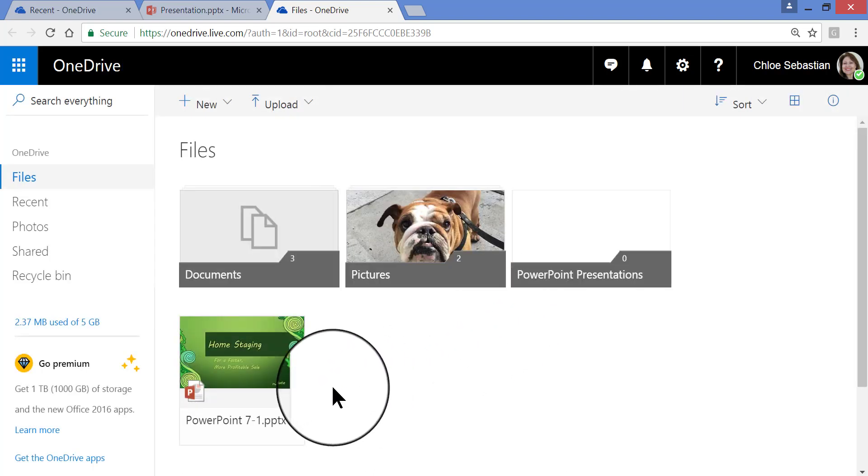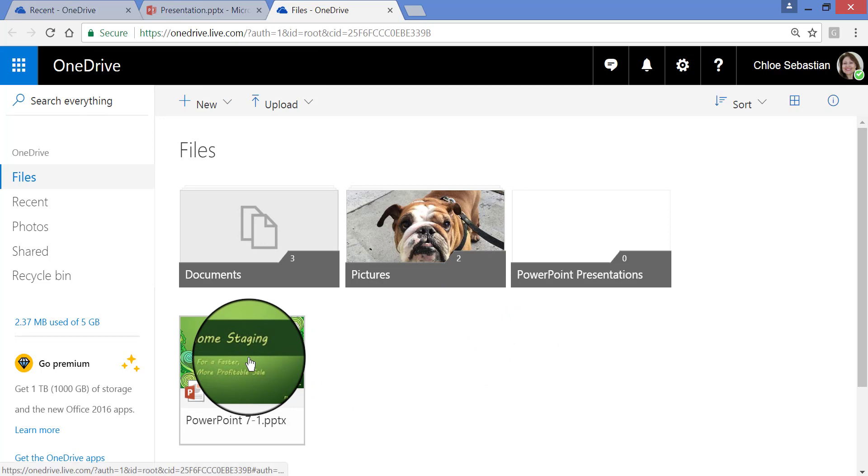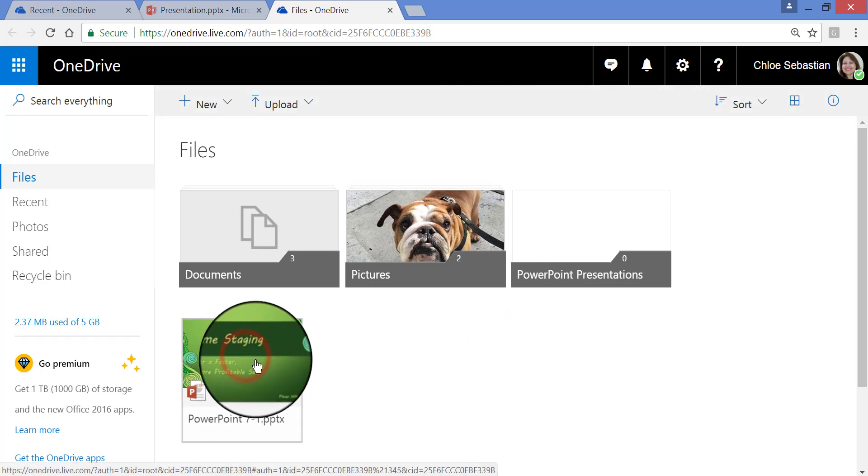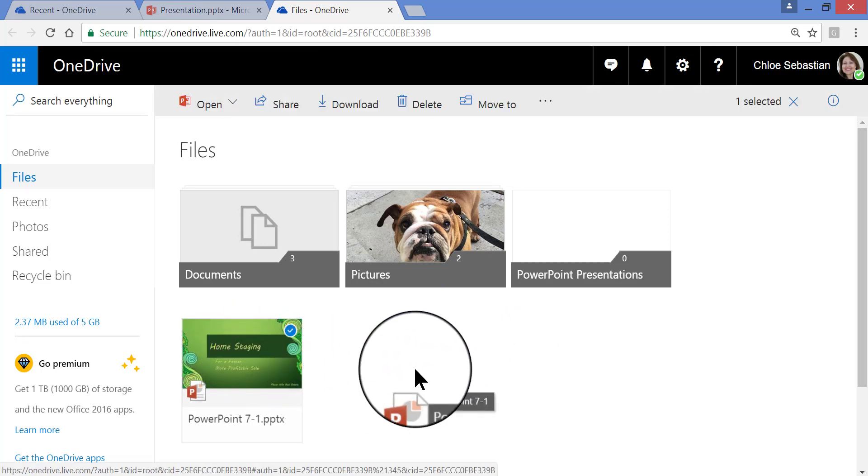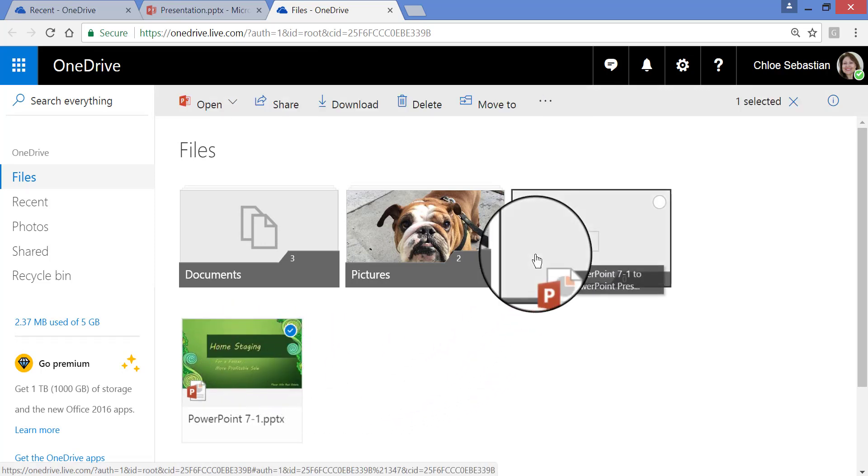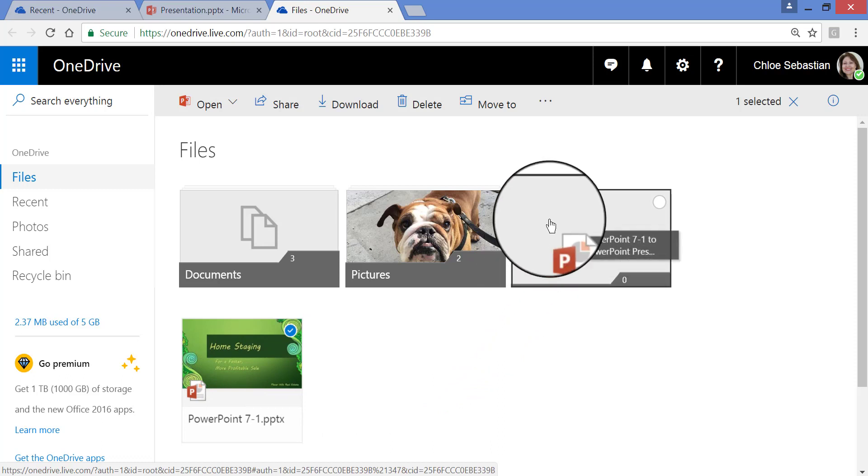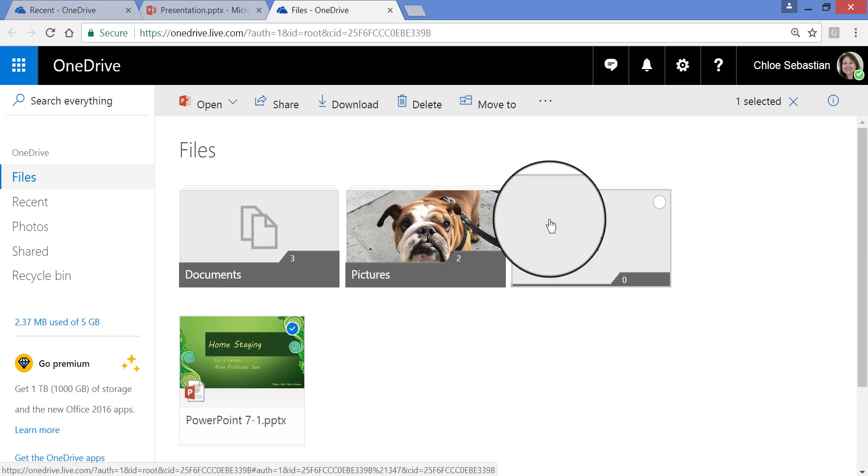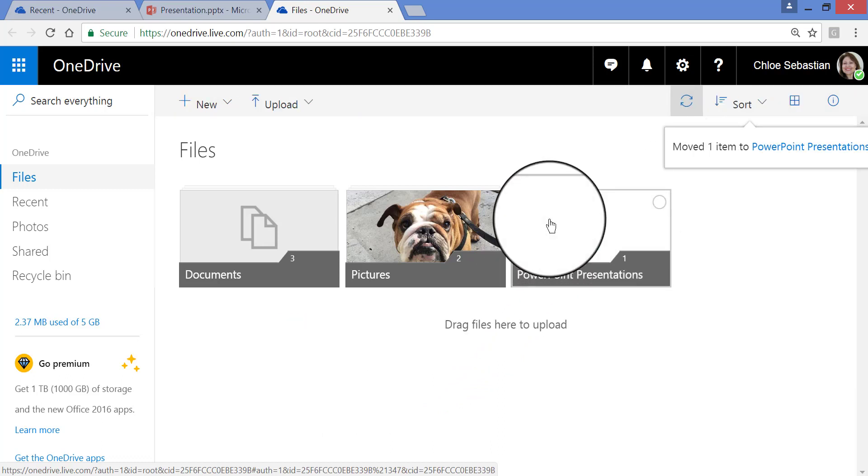Then I'm just going to click and drag this presentation file over into that folder. And there it is.